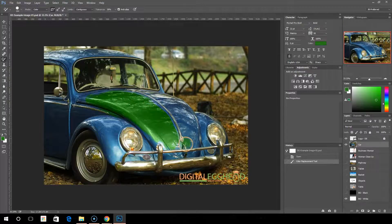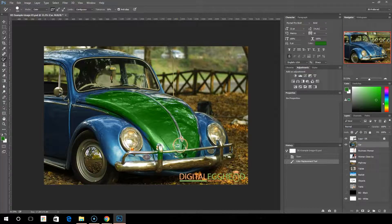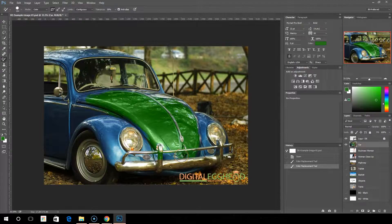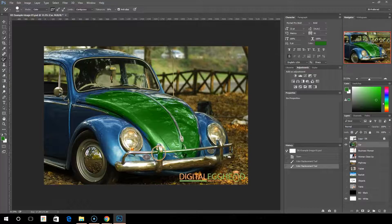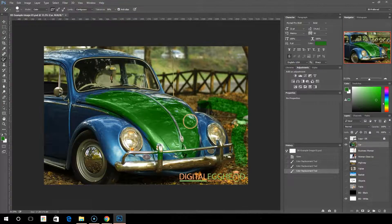You can see why this would work for simple images. This particular image is a little more complex, so we could have picked something a little easier. Now you can see we've gone over the chrome here also, and it's going to start trying to change that too. So you're really trying to paint over only the colors you want to replace. If you go over another color, it's going to try to replace that too — it's basically replacing whatever you're painting over.